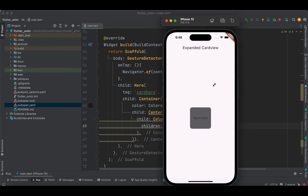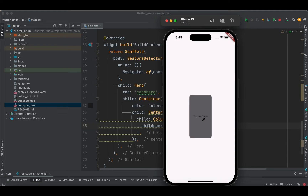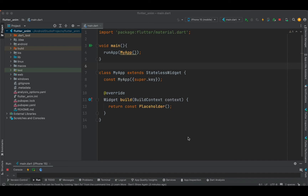In this vlog we are going to deal with the implementation of a card view animation in your Flutter application. We are not going to use any third-party libraries, but instead make use of inbuilt Flutter widgets to create an animation such that whenever you tap on a card view it will expand and then collapse back to the card shape again.